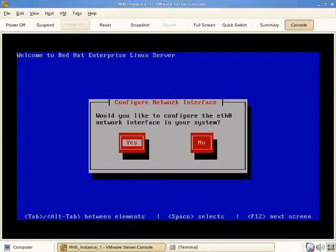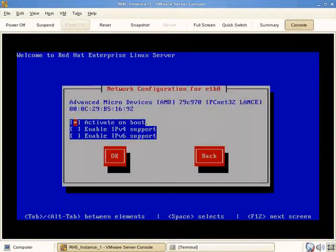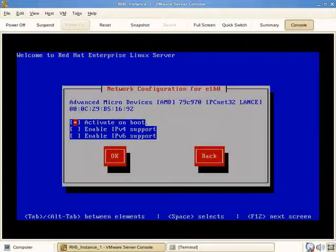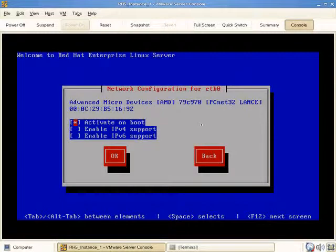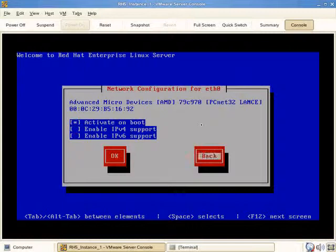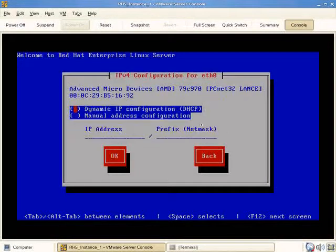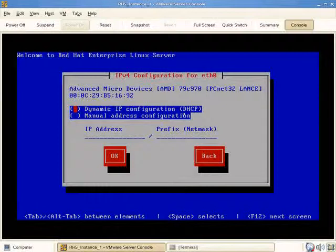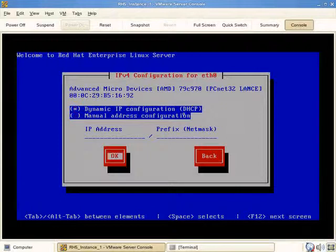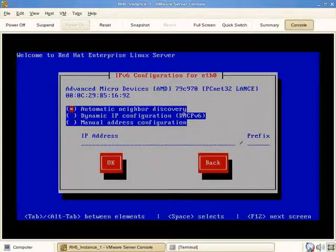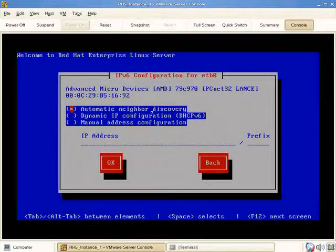It asks if we'd like to configure eth0. We'll indicate yes. We want it to be activated on boot. It's detected as an AMD - this is the interface PCNet32. We want IPv4 and IPv6 support. For now we'll accept DHCP - we'll change it later on.